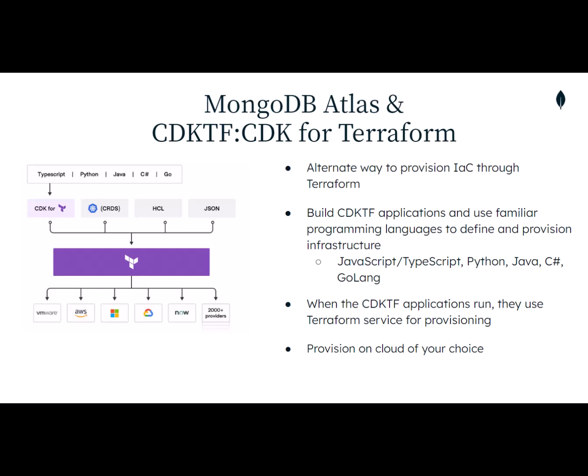Hi, my name is Zuhair Ahmed, Senior Product Manager from MongoDB, and I'm here to give you a quick demo of our new integrations with CDKTF.